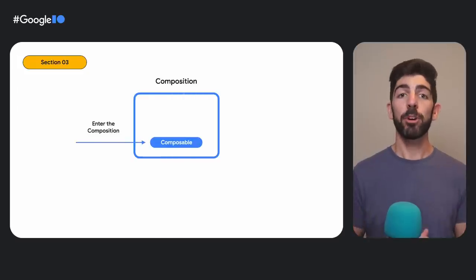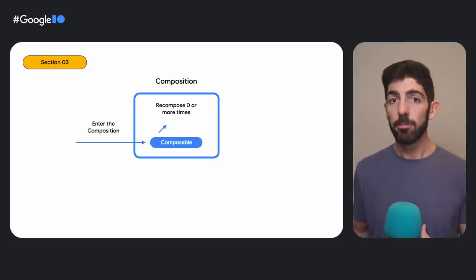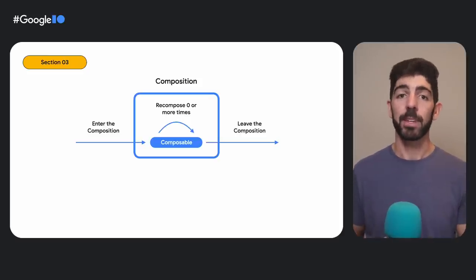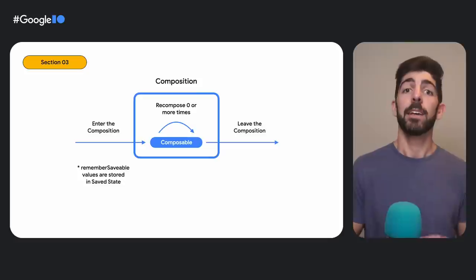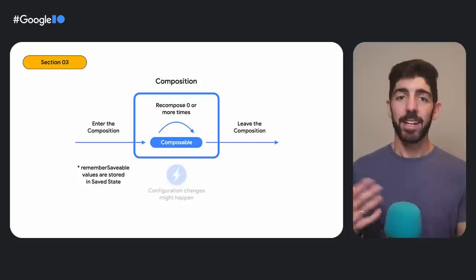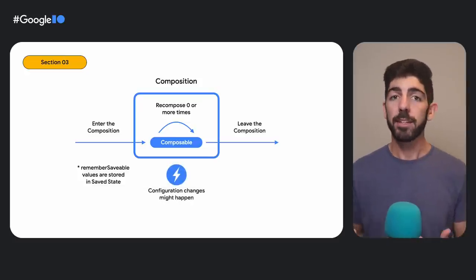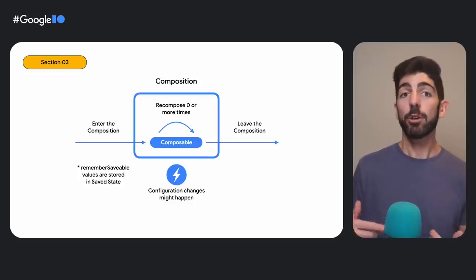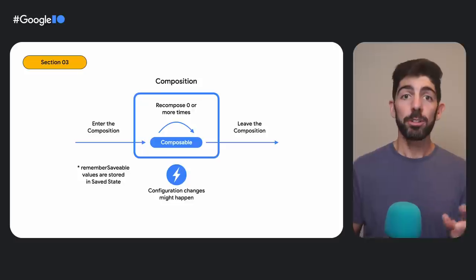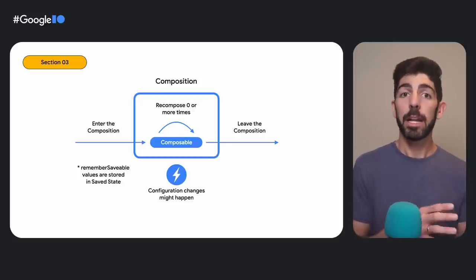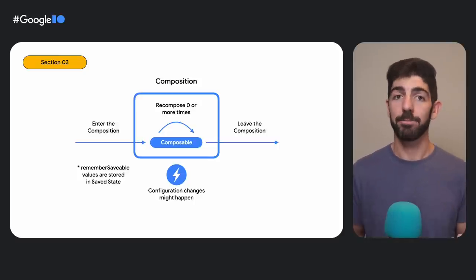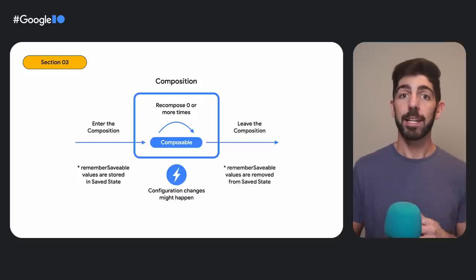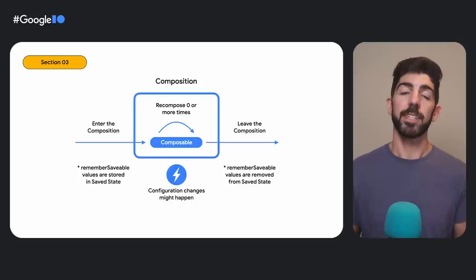If you remember the Composable lifecycle diagram from our docs, a Composable enters the composition, can recompose zero or more times, and finally leaves the composition. What we said means that when the UI enters the composition, the remember-saveable values are stored in SaveState. Now, if a configuration change happens and the activity is recreated, the old composition is destroyed, a new composition is created, and remember-saveable values are restored. Note that remember-saveable values are restored, but values using the remember API won't. They are lost after the activity is recreated. And then, lastly, when the Composable finally leaves the composition, the values inside remember-saveable are removed from SaveState.